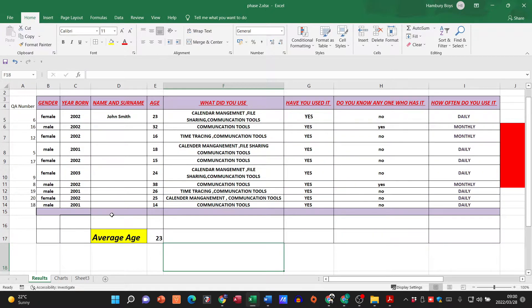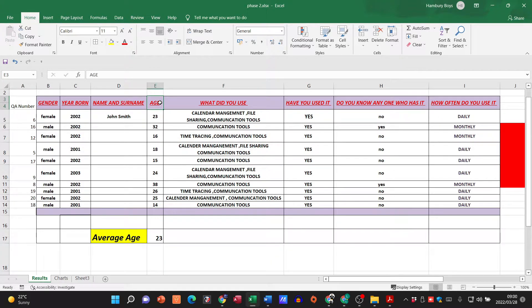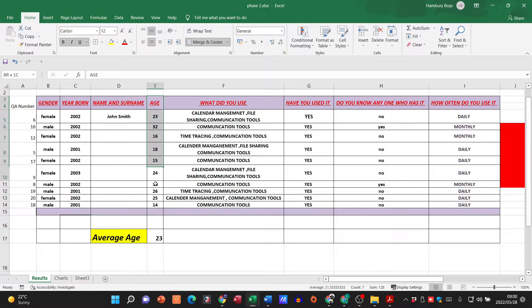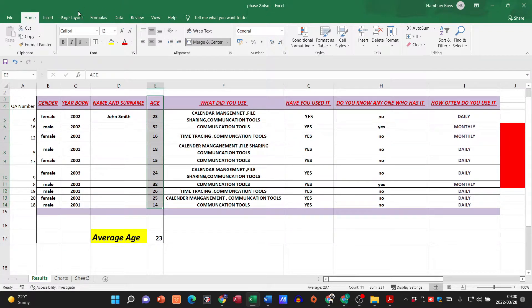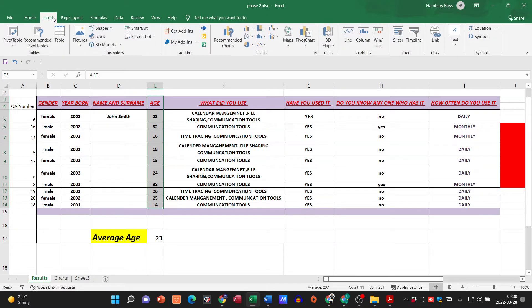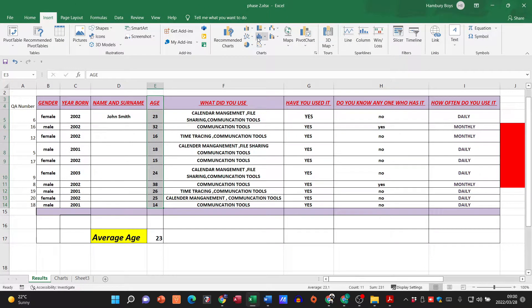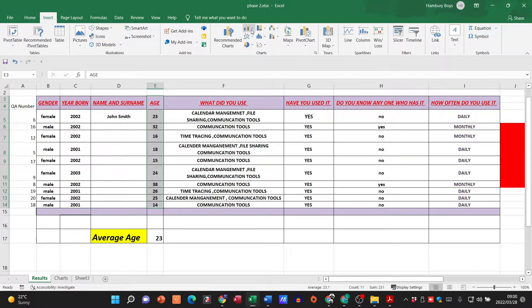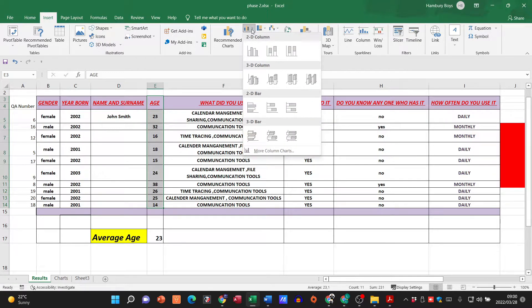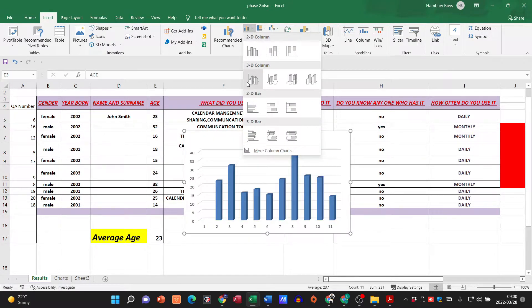We would simply highlight. By now we know how to do this. We're going to say insert, we're going to go to our charts.